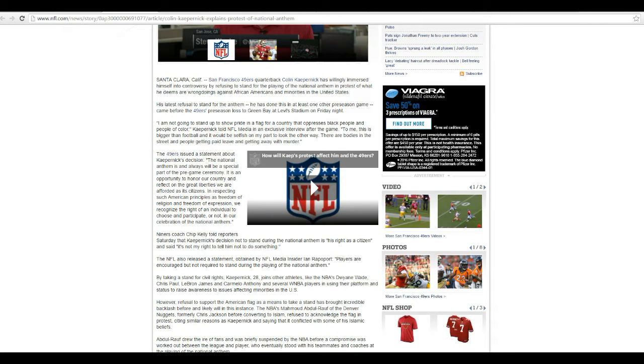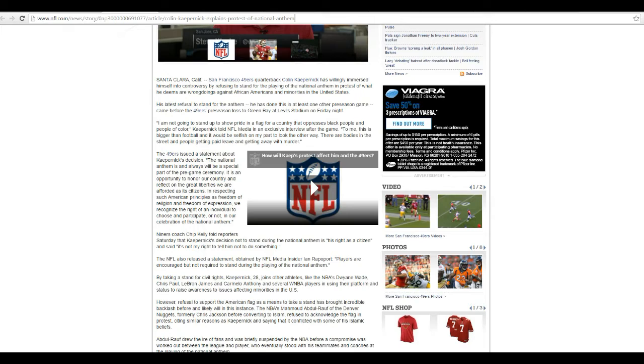Coach Chip Kelly told reporters Saturday that Kaepernick's decision not to stand during the National Anthem is his right as a citizen, and it is not my right to tell him not to do anything.